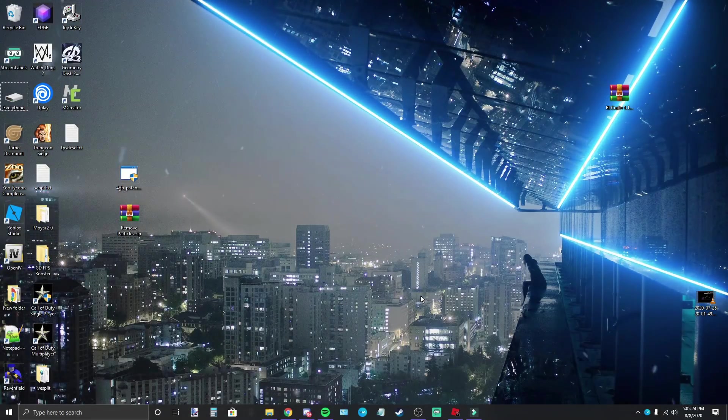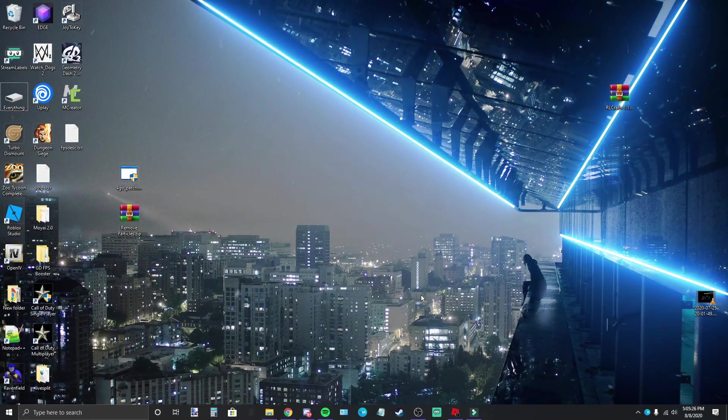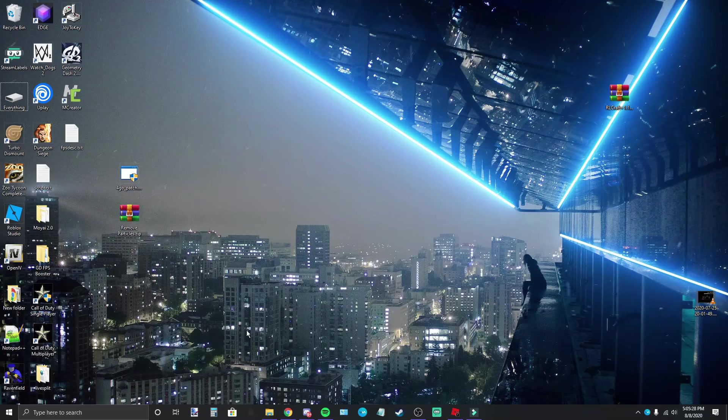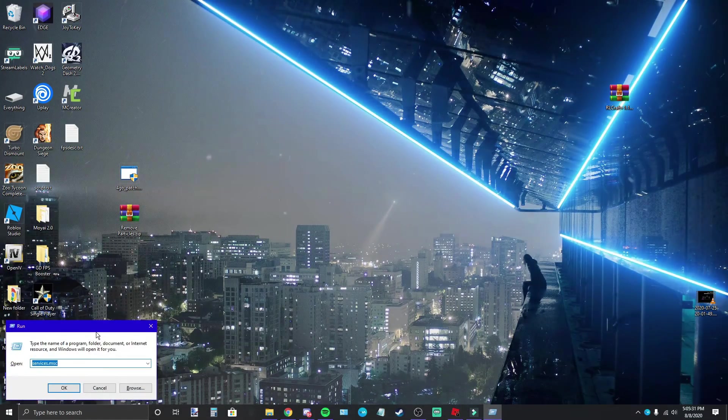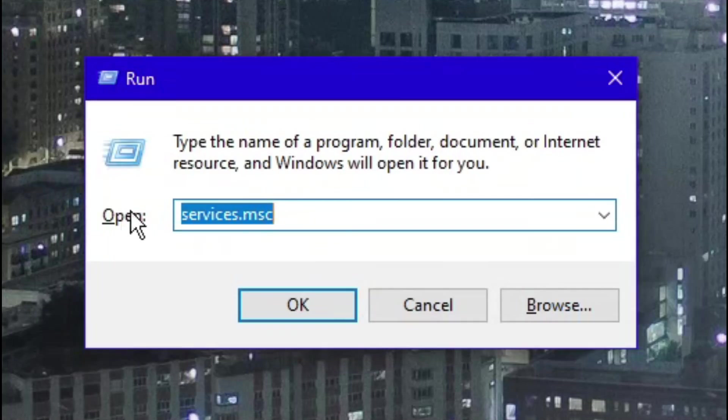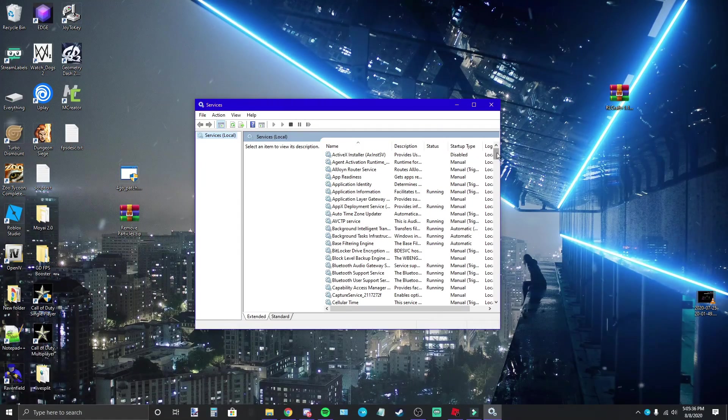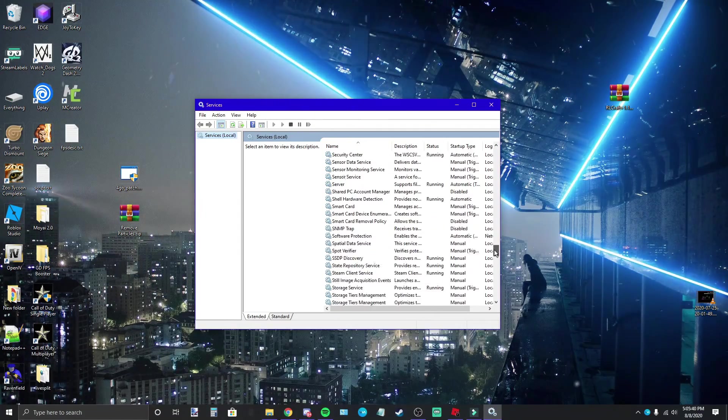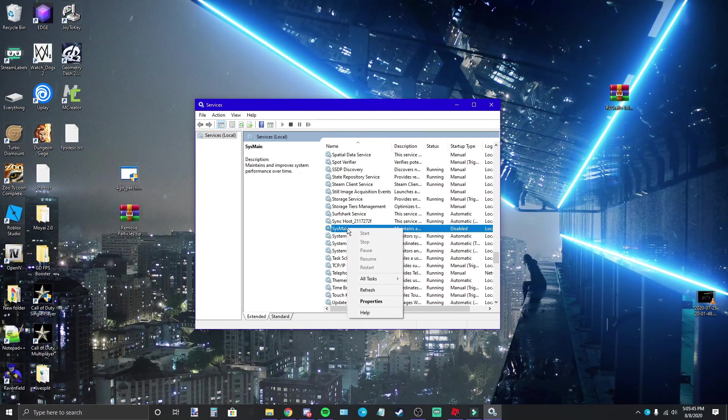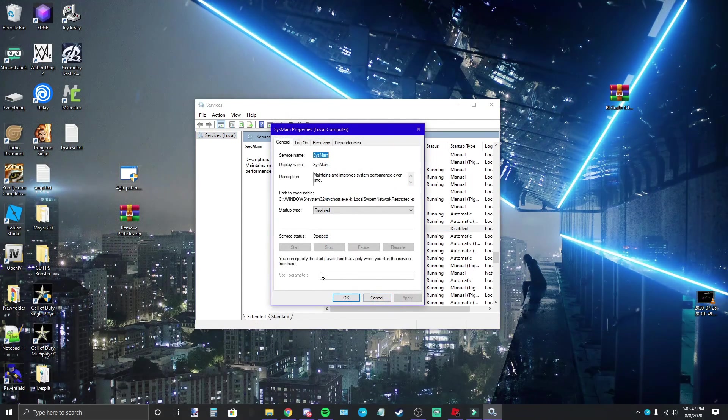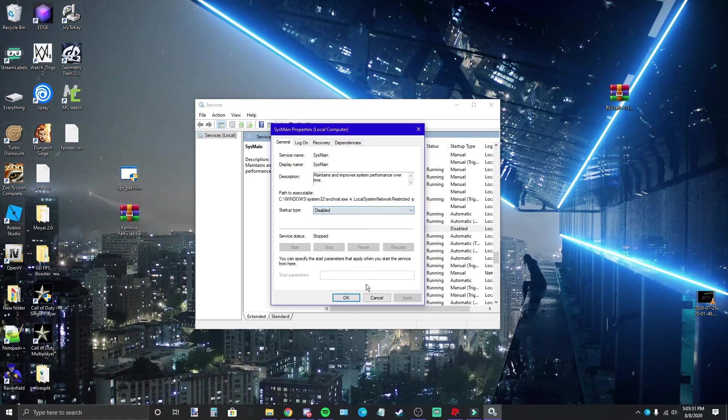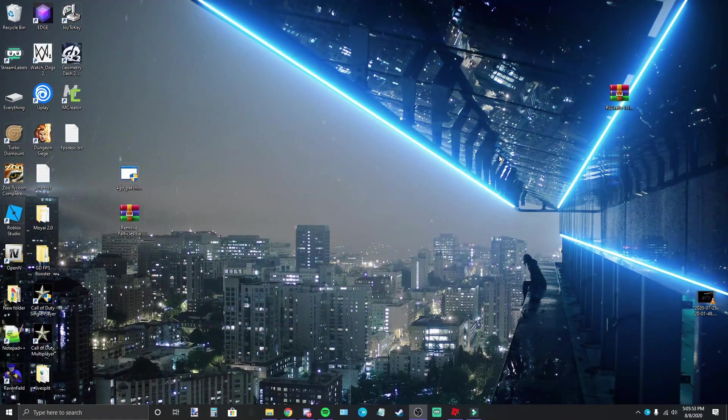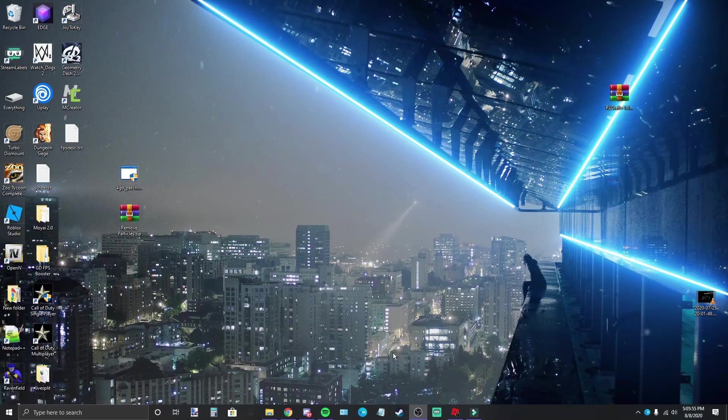All right so this isn't a fix I found until after I started editing my video but what you're going to want to do here, go to Windows R or you're going to hold down Windows R, then go to services.msc. And then what you're going to want to do, you just scroll down until you find Sysmain, go ahead and click on properties, make sure you stop it and then set the startup type to disabled.